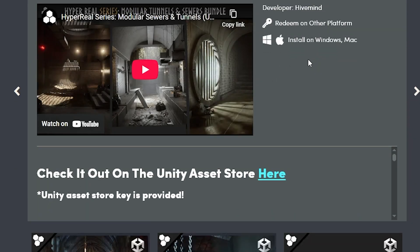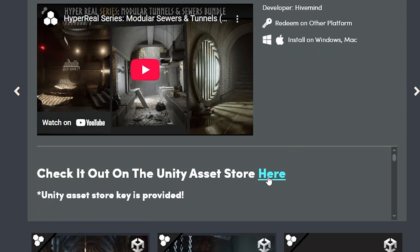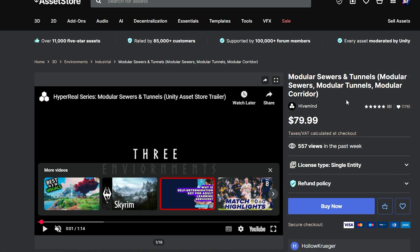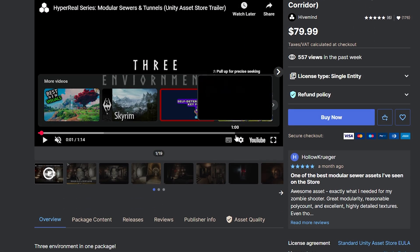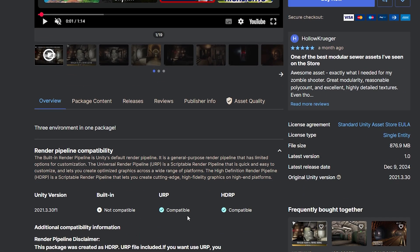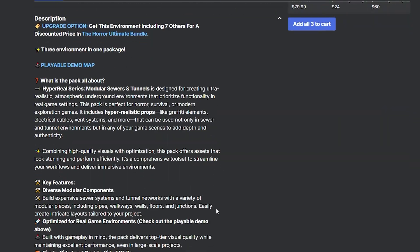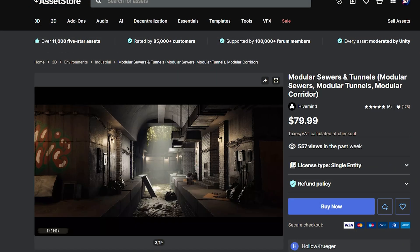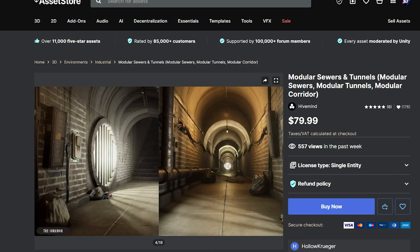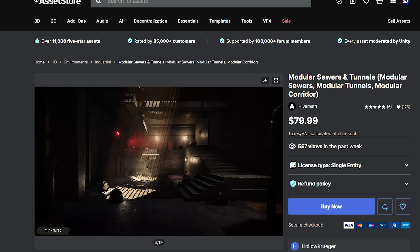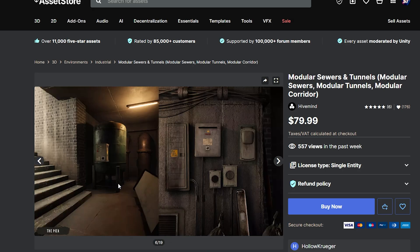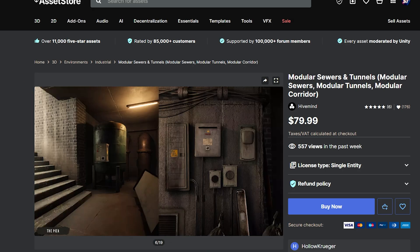You can click on any of these assets and you'll be taken to the Unity asset store. These packs have quite a lot of good reviews and as mentioned they're supported in HDRP and URP, and all of these amazing packs contain thousands and thousands of assets which are of incredible quality.